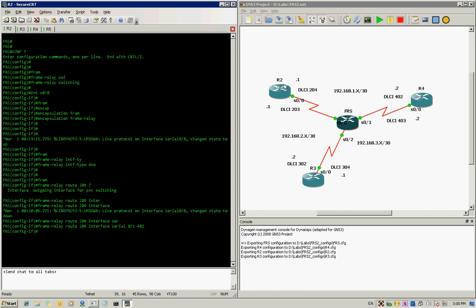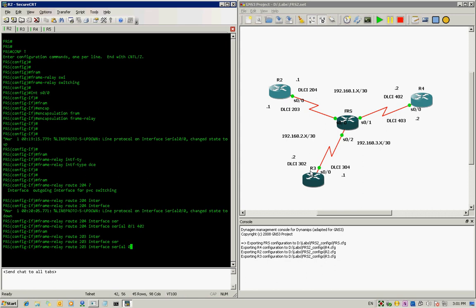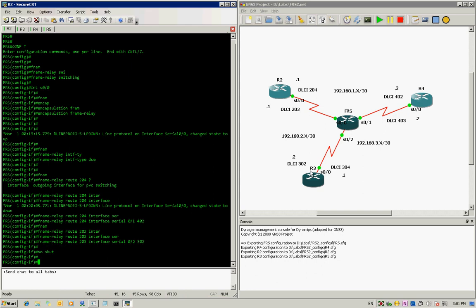Then we unshut the port — it was already unshut. And if you want R2 to connect to R3, we type 'frame-relay route 403 interface serial 0/2 302'. Then we unshut that port as well.